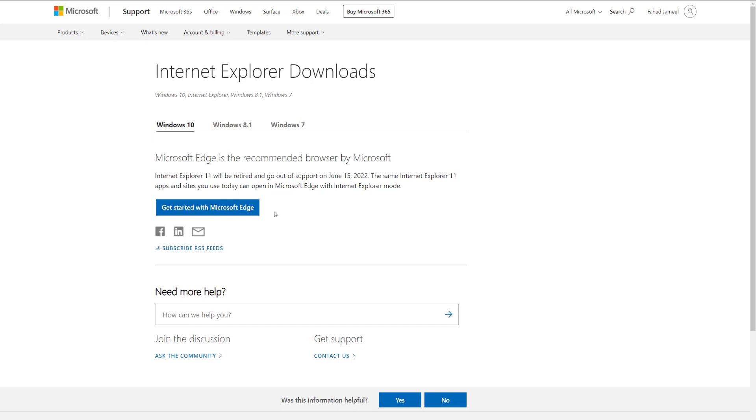Pretty much any other browser out there, Chrome, Firefox, Edge. There's just a slew of new ones also, like Opera, Vivaldi, and the list goes on. So just choose any one of those and you'll be good.